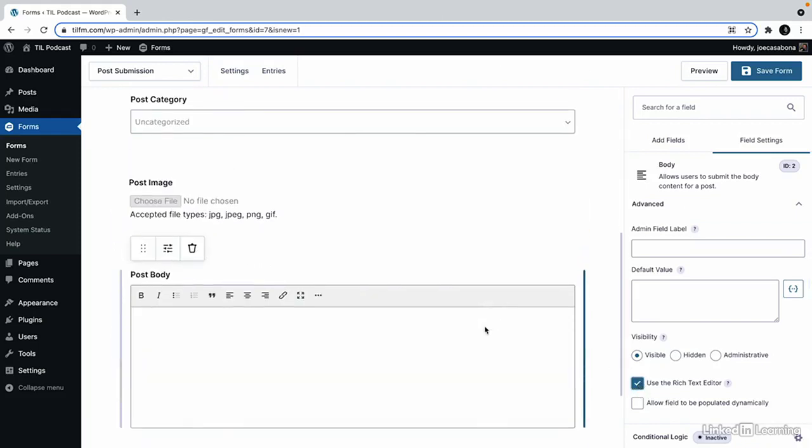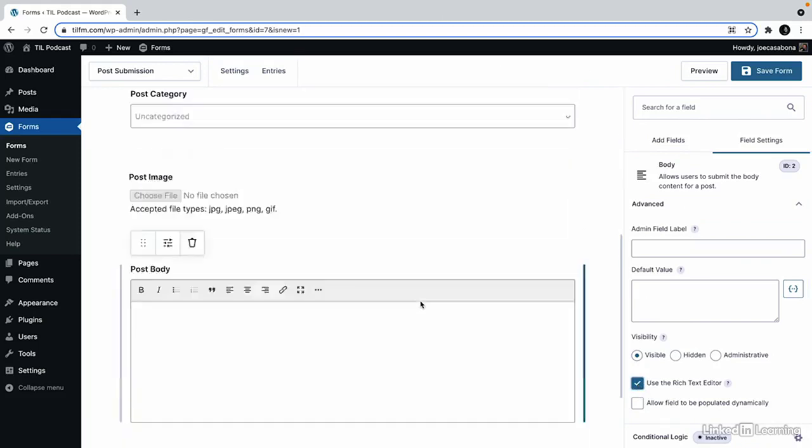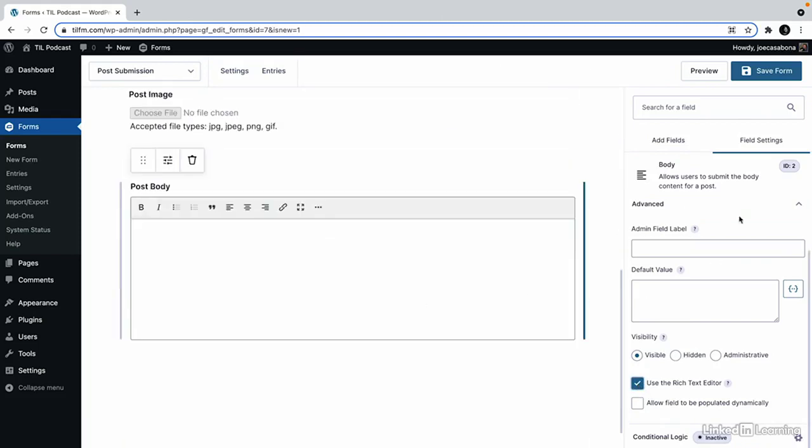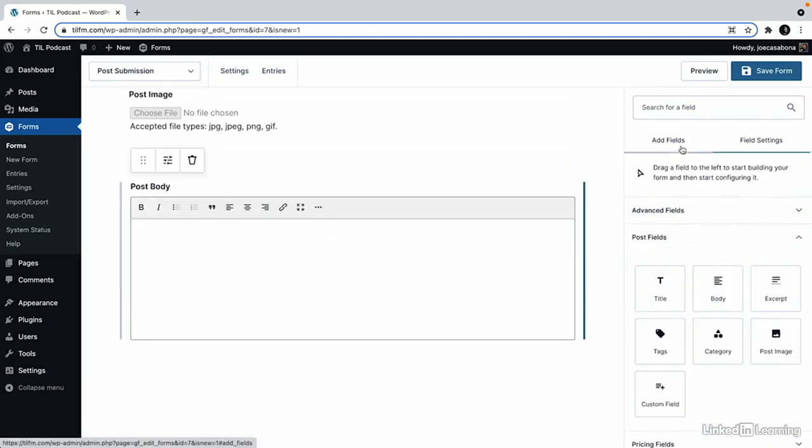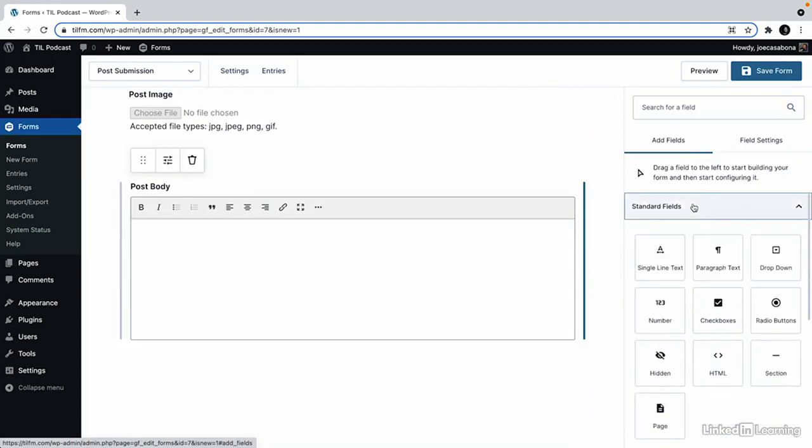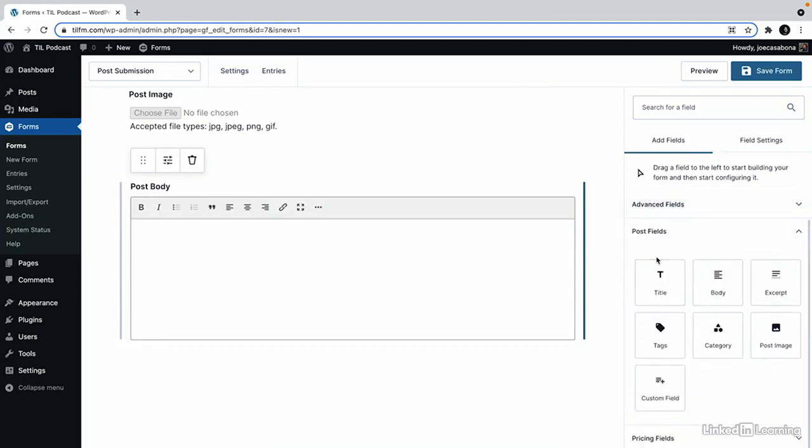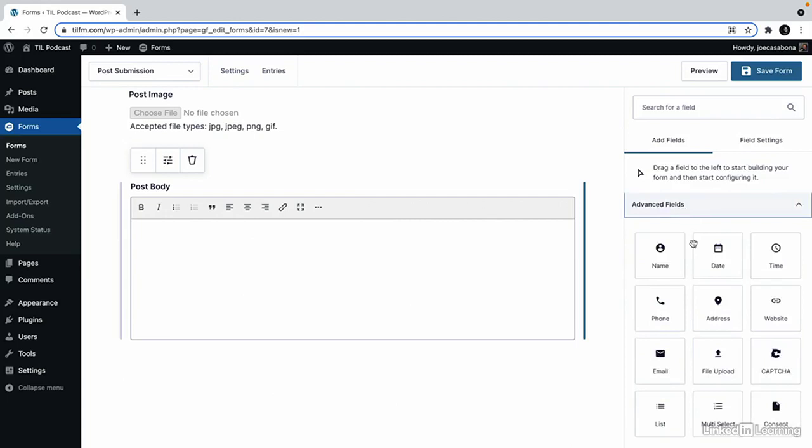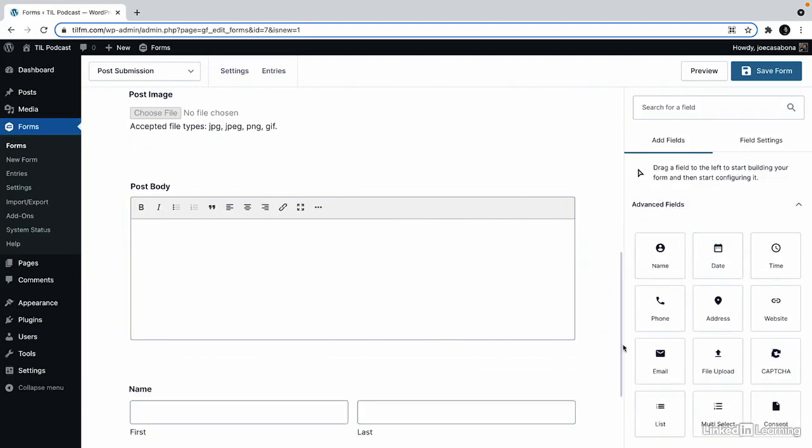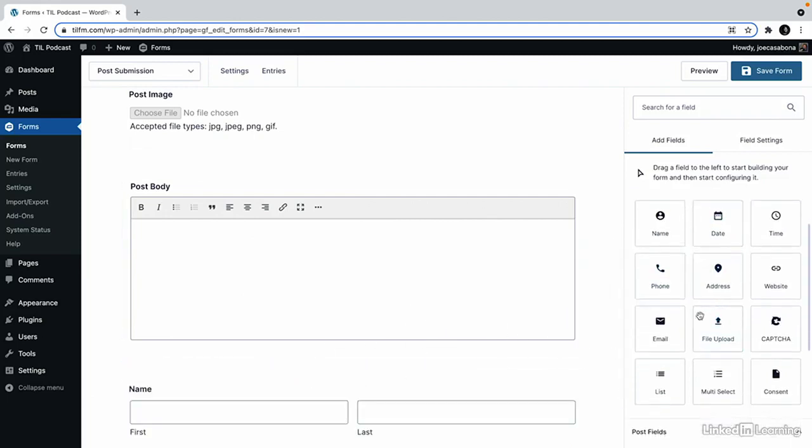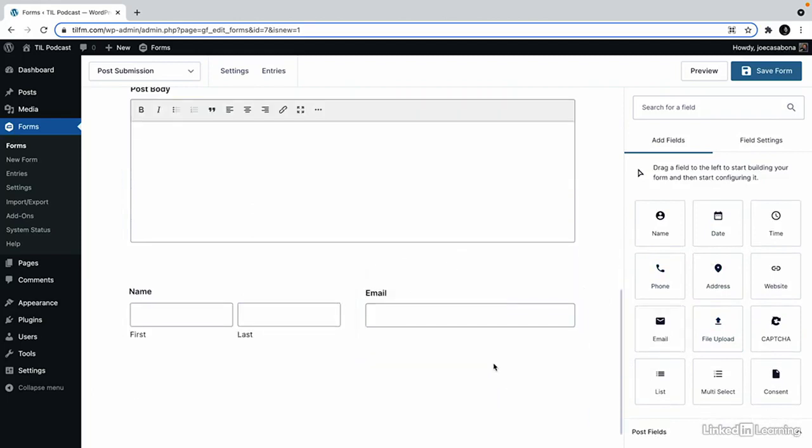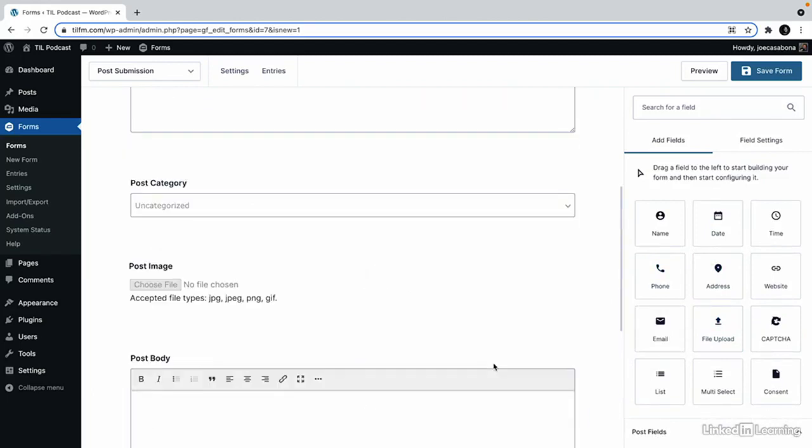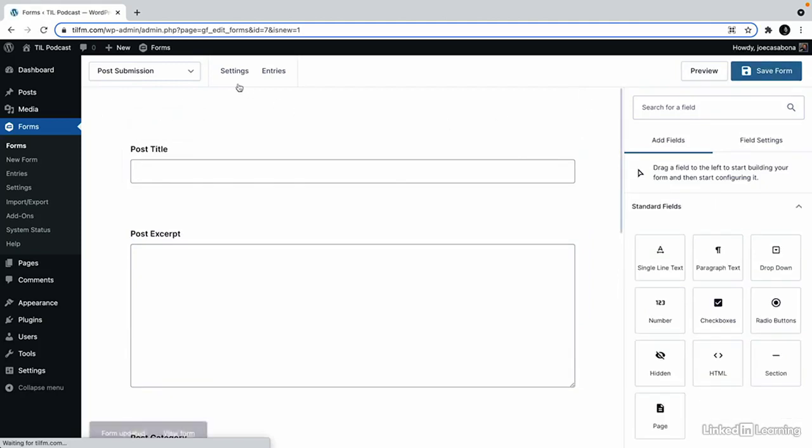So with that we can set these fields to be required or not. But the last piece of data I'd like to capture is the user's name and email address. So we'll add name and then we will add email address. Let's go ahead and save this form.